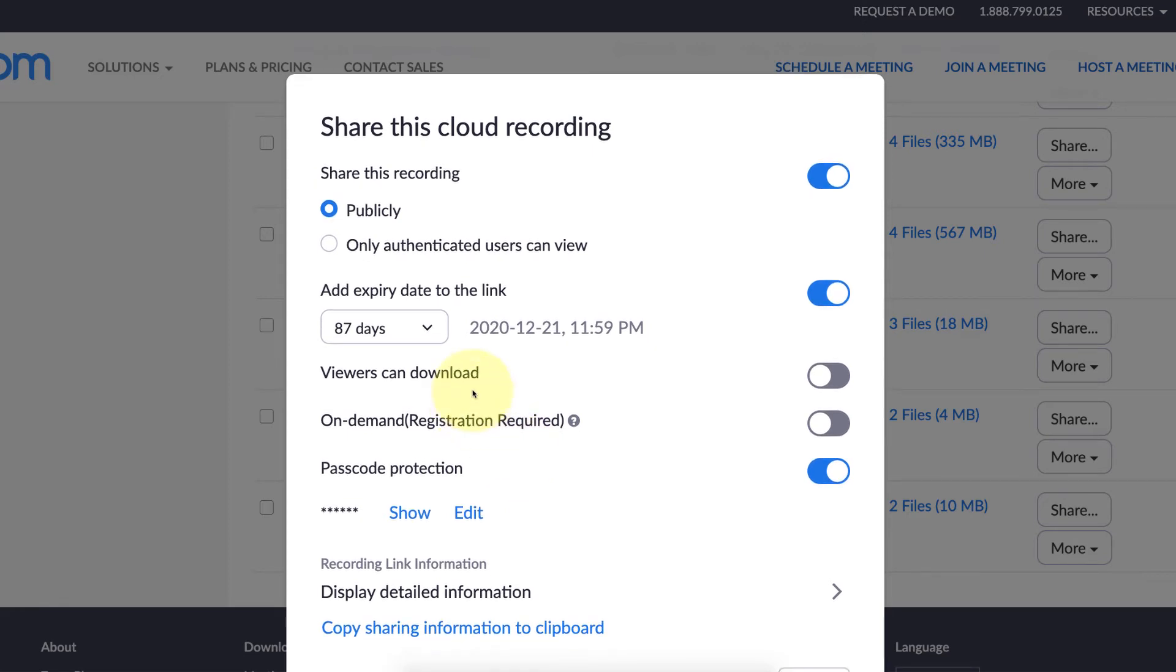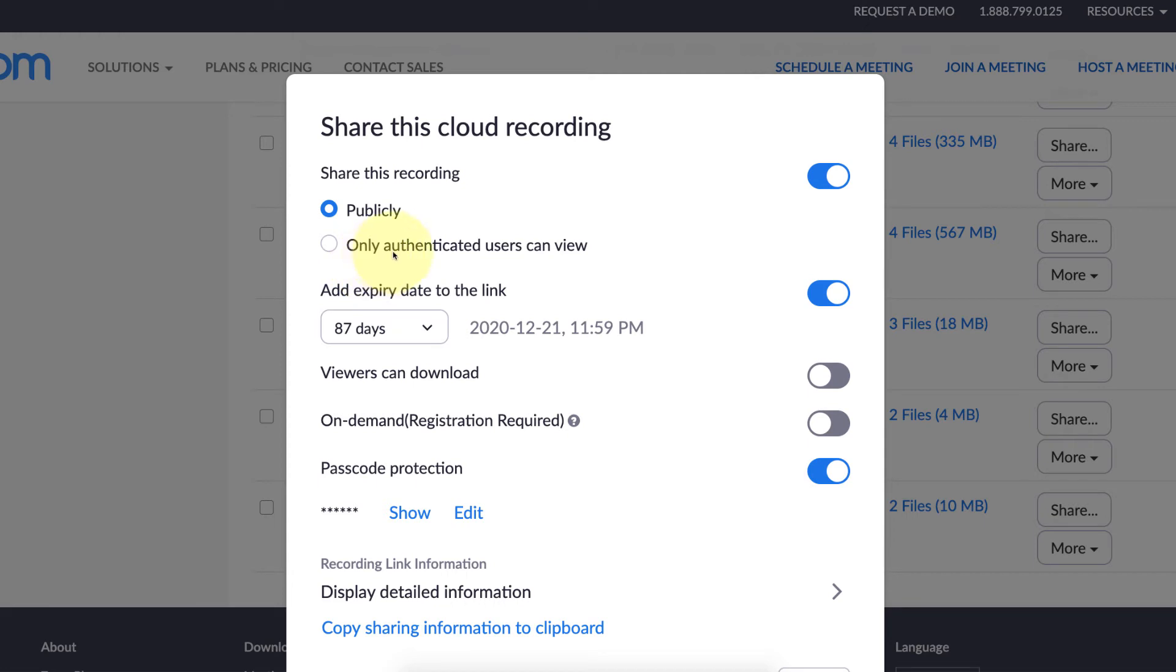There are a couple other options. I avoid these. 'Only authenticated users can view' - at our school, some students don't have their own Zoom accounts. They're accessing via the web on a Chromebook or some device where they can't have Zoom authenticate properly.